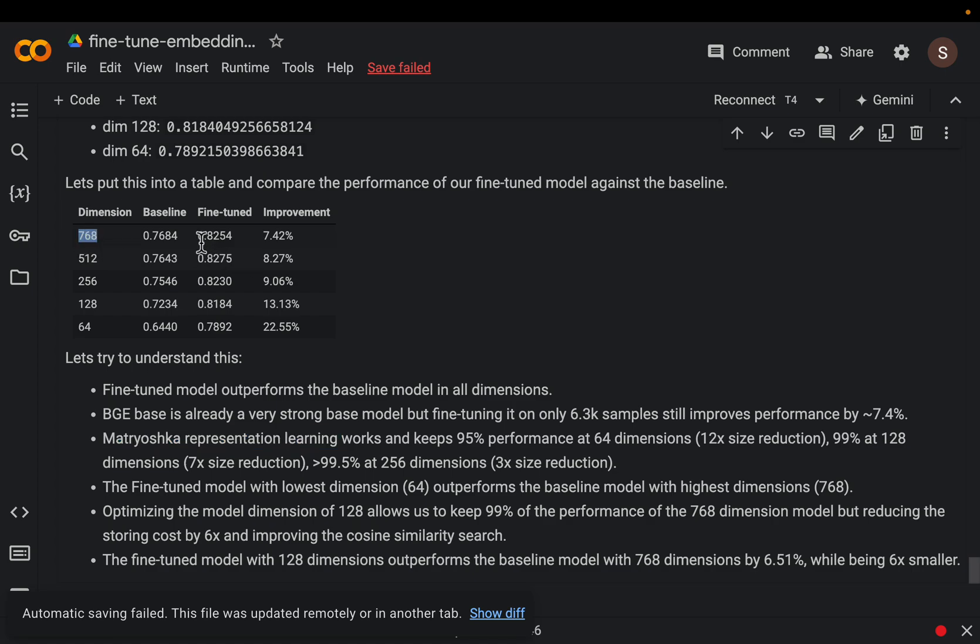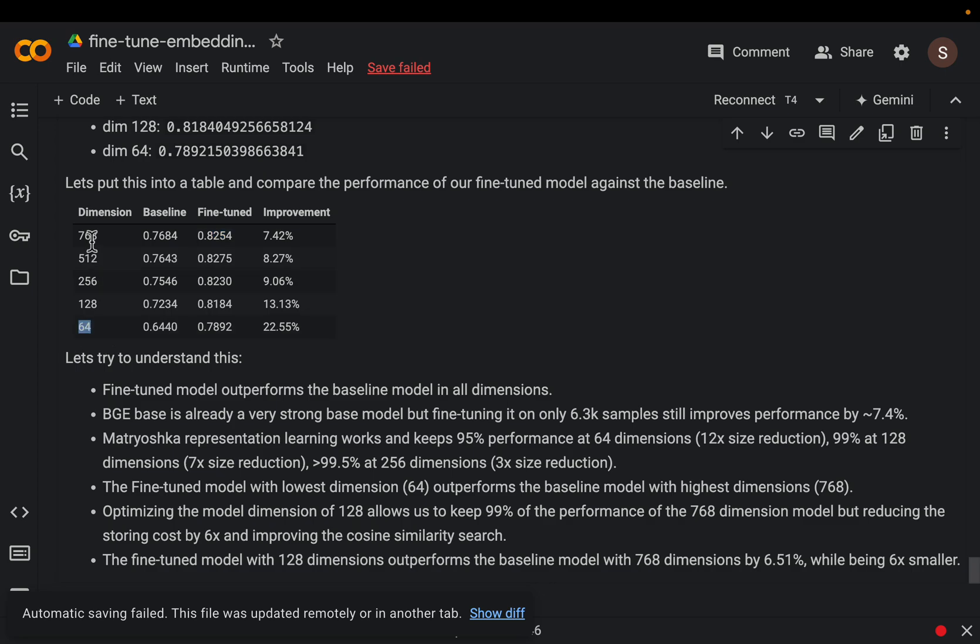As we go down here we are reducing or selecting only the first n components of the vector. For example here we have selected only the first 64 values out of these 768 dimensions yet we have the information retrieval score of 0.78 which is still higher than the 0.76 of our original model.